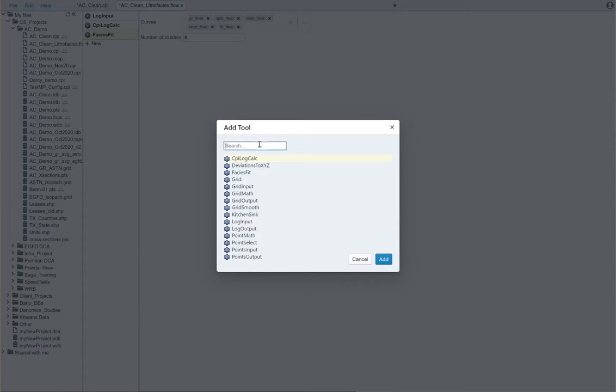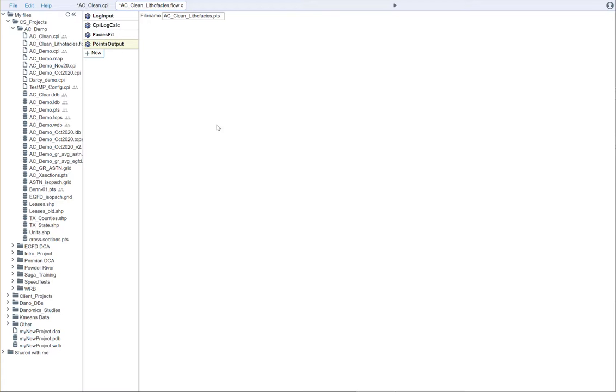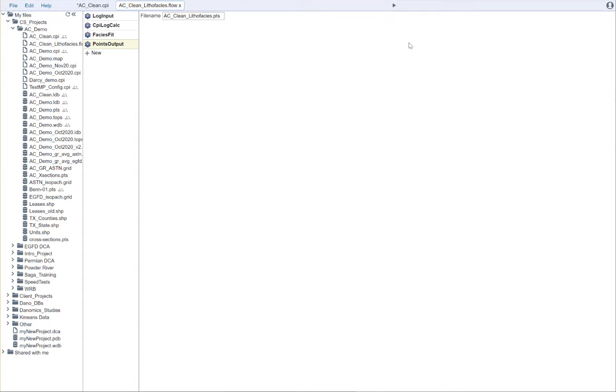Points output. And we're going to say add. And now we give that a name. And this is going to output AC clean lithophacy stop points. And then we can save this. And we hit the play button here.